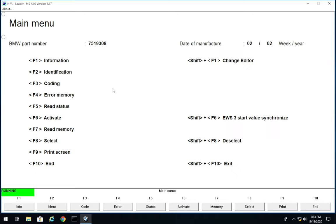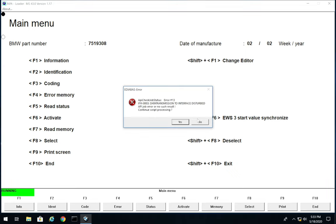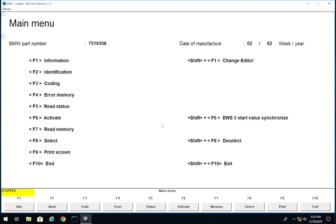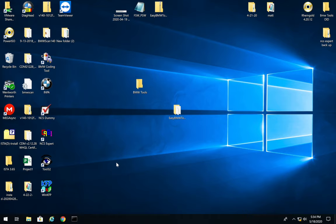That's really the basics of how to work INPA — there are a lot more things you can do with it and I'll be going over that in a dedicated video. Sometimes you get weird errors inside INPA; just press No and it will stop whatever it's doing in the background, but it does work. Now I want to show you NCS Expert and how to use it just at the basics level.